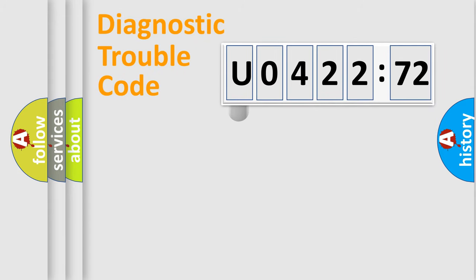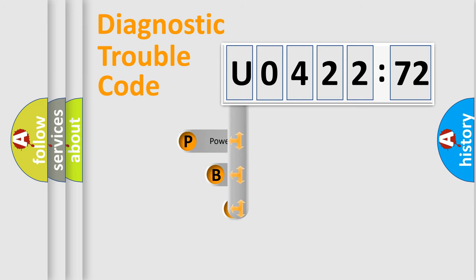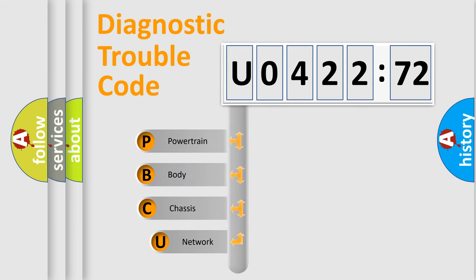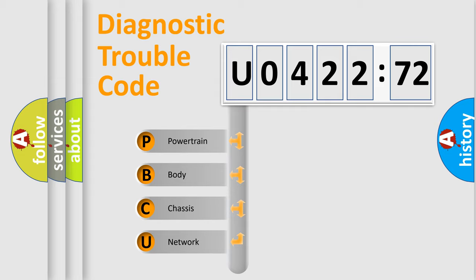First, let's look at the history of diagnostic fault code composition according to the OBD2 protocol, which is unified for all automakers since 2000. We divide the electric system of automobile into four basic units.